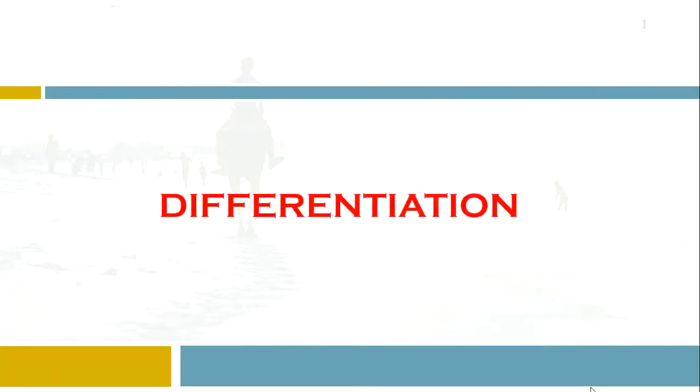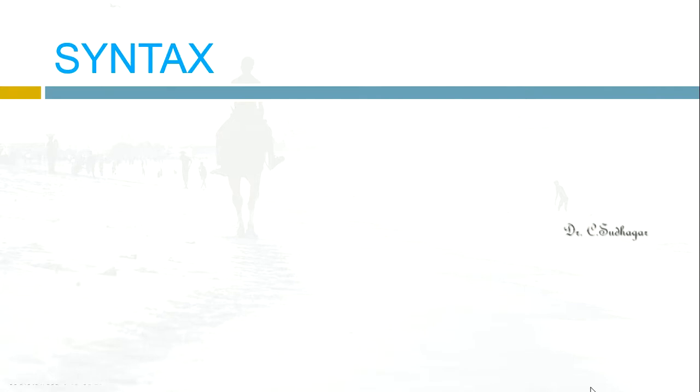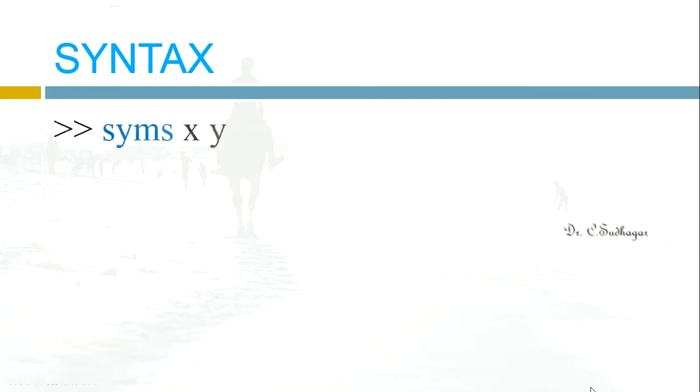Dear viewers, today we are going to study about differentiation. In this series we are studying MATLAB, so we will see how to find the differentiation by using MATLAB. I'm Dr. C Sudhakar with you and you are watching We Learn Math.